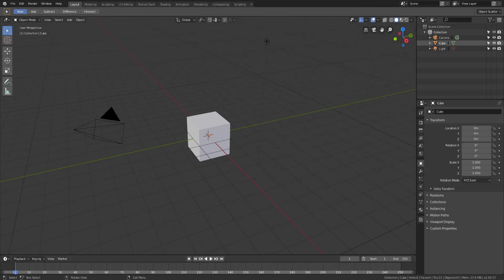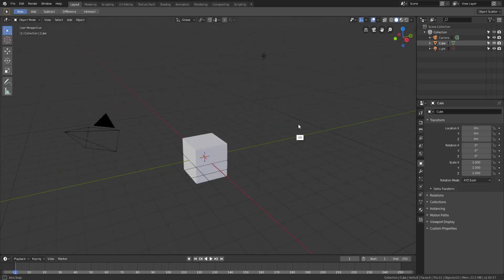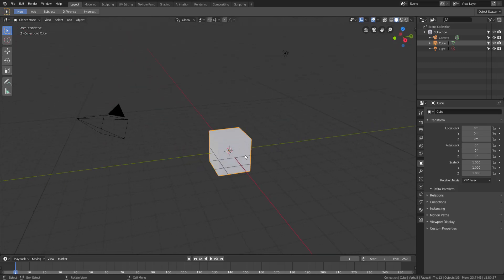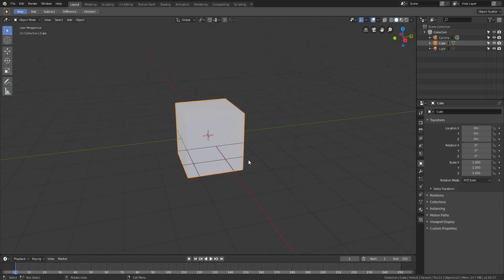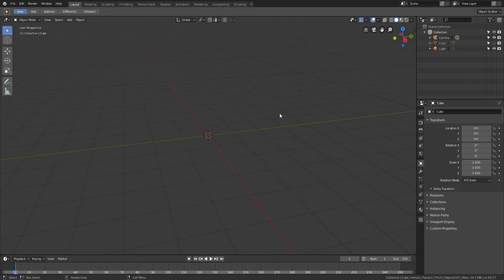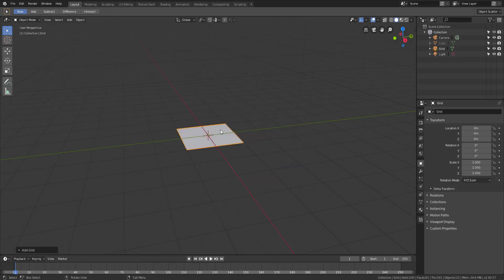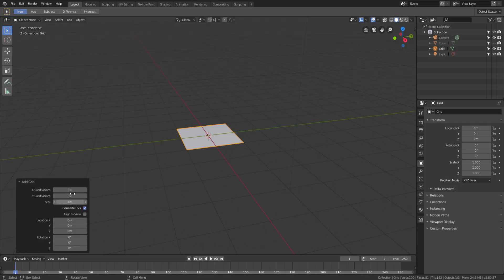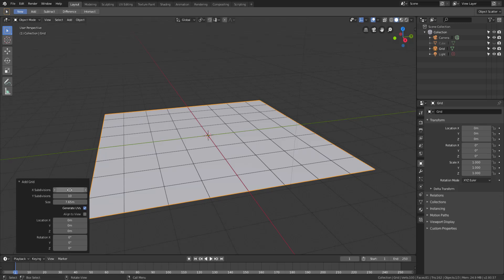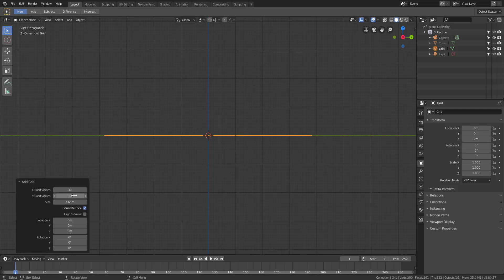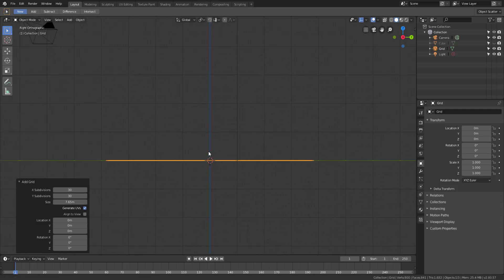Starting off, we're going to work in Blender. You can see the very default setup here. I'll delete this cube or just hide it for now. Holding down Shift+A and going to Mesh, you can create a Grid. The reason we're creating a grid is to make use of the subdivision that exists. I'm going to increase this to 30 by 30.